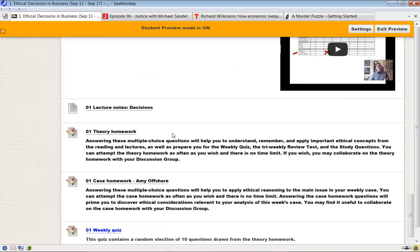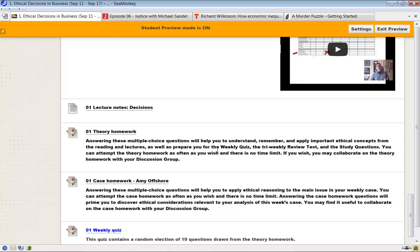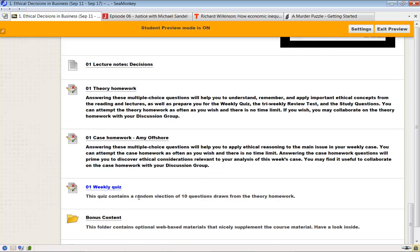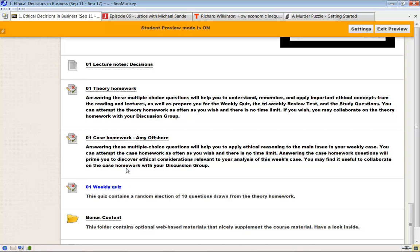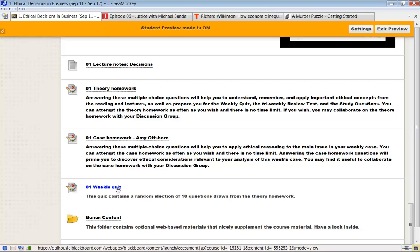Now, each theory chapter has some theory homework. There are of the order of 30 multiple choice questions. They're to help you understand and apply the concepts of each theory module. So you do the theory homework. And then every week you take a weekly quiz. You'll see it in the syllabus. There's 10 questions drawn randomly from this just to test that you've done it. To my mind, it keeps you up to date. These quizzes close at the end of each week before we discuss the case in class. So this weekly quiz will close in the second week of terms. You can follow along and keep up with the syllabus.